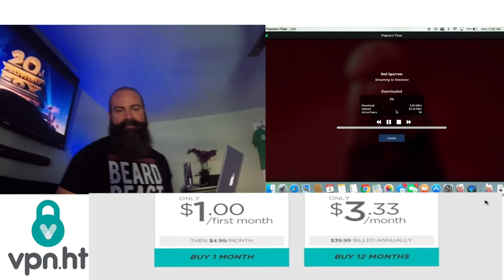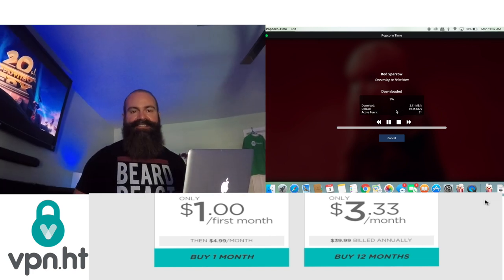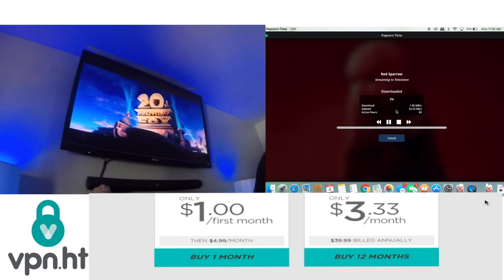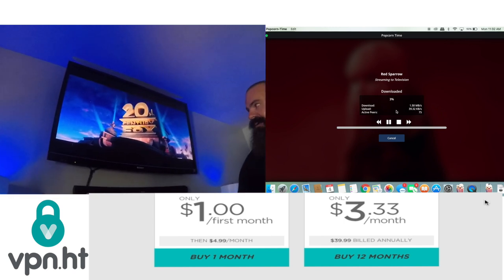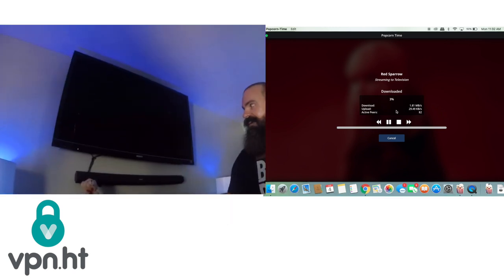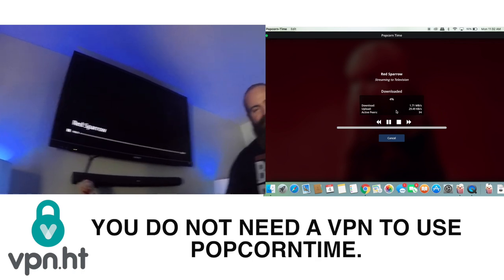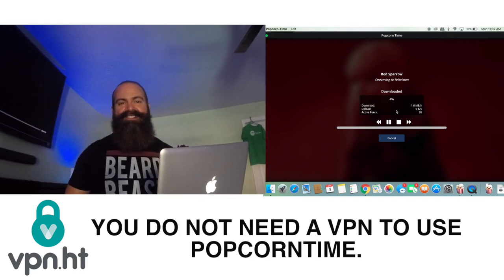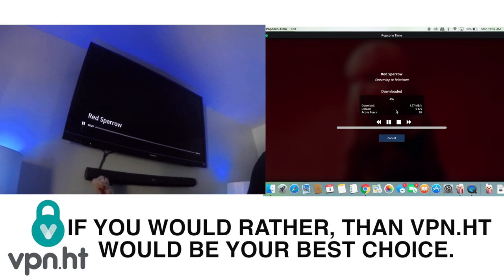This is cool. Hey Google, pause the television. Hey Google, jump ahead one hour on the television.